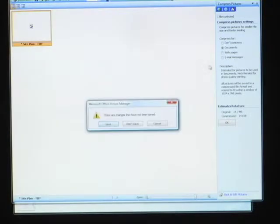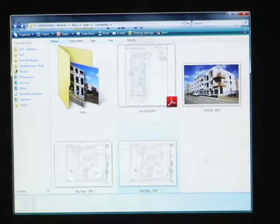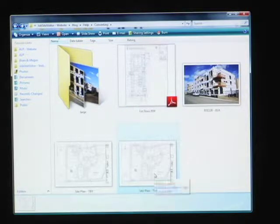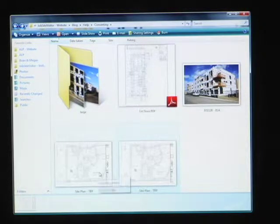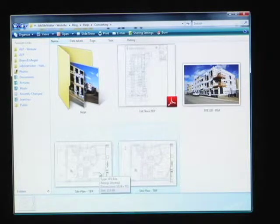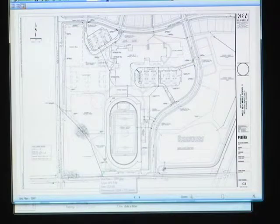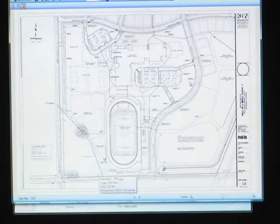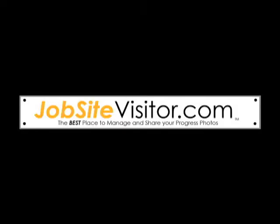We'll go ahead and close it. It'll ask if we want to save the changes — yes. And now we have the JPEG that's 152 kilobytes and is ready for upload.